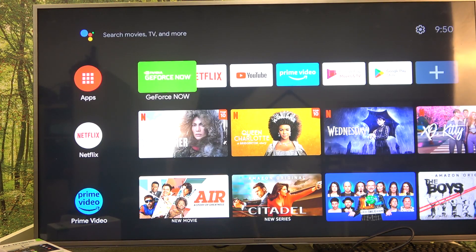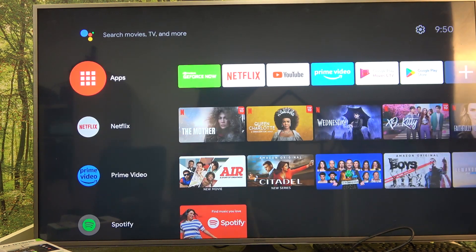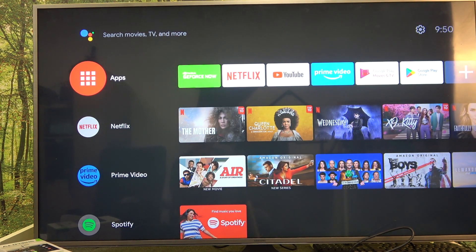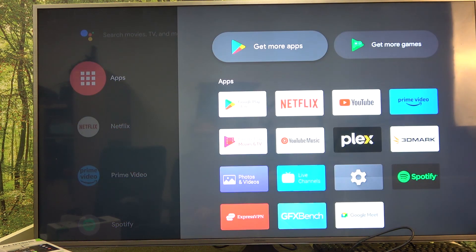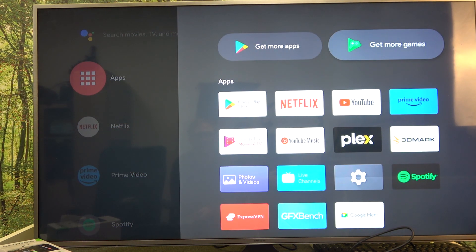To do this we'll need to open our Google Play Store. The easiest way to find this is to click on the apps icon right here and select get more apps.